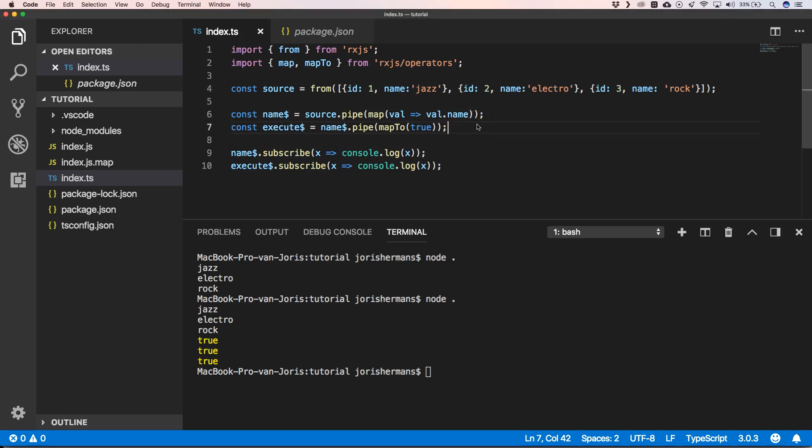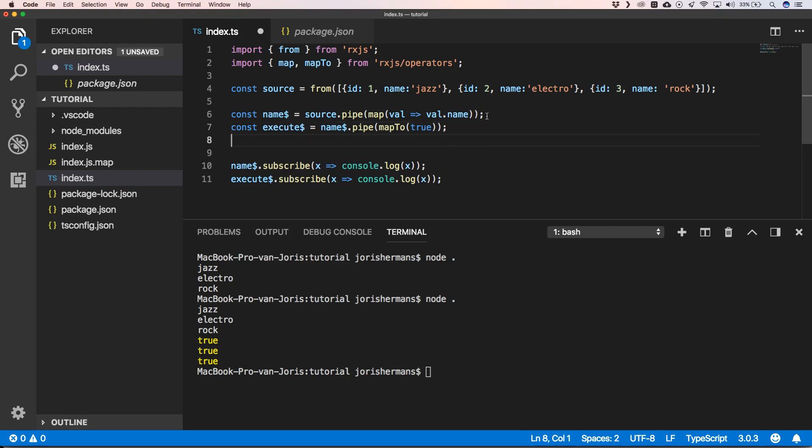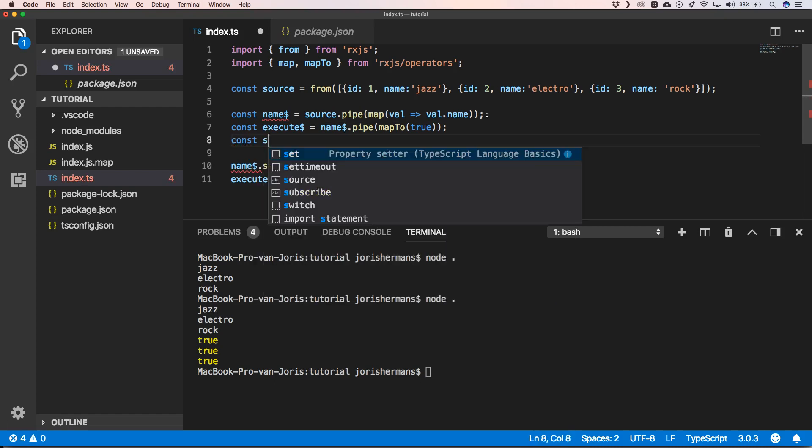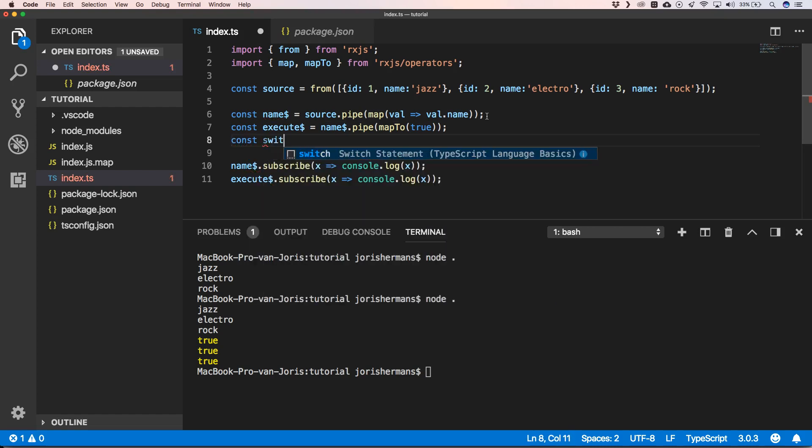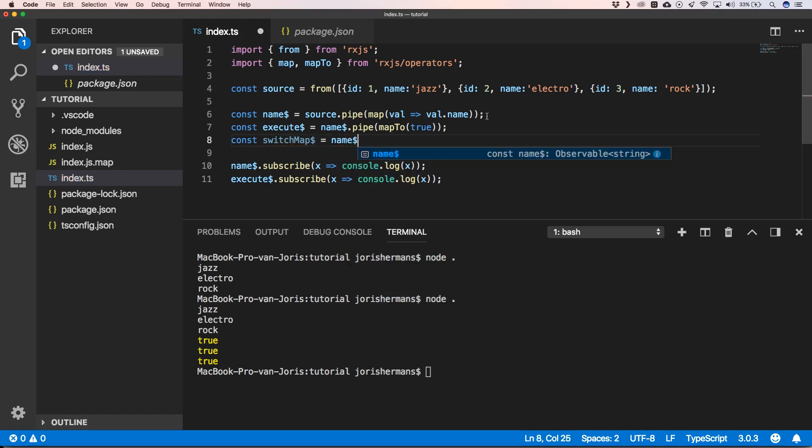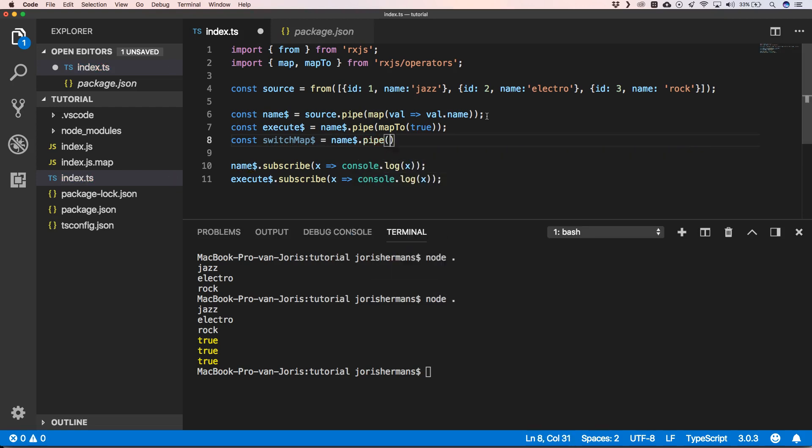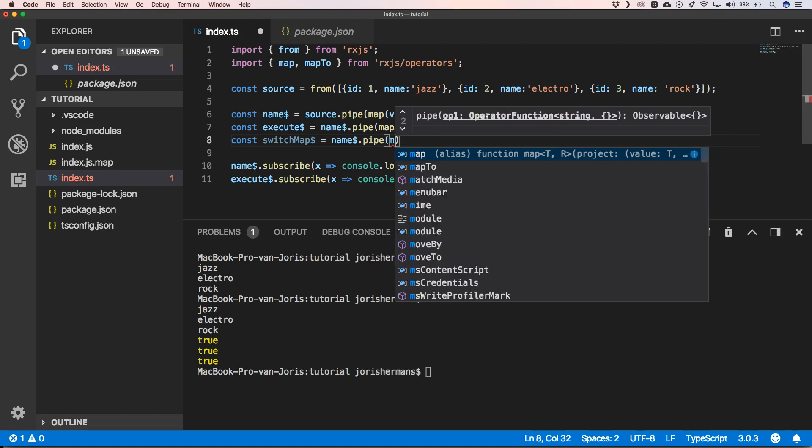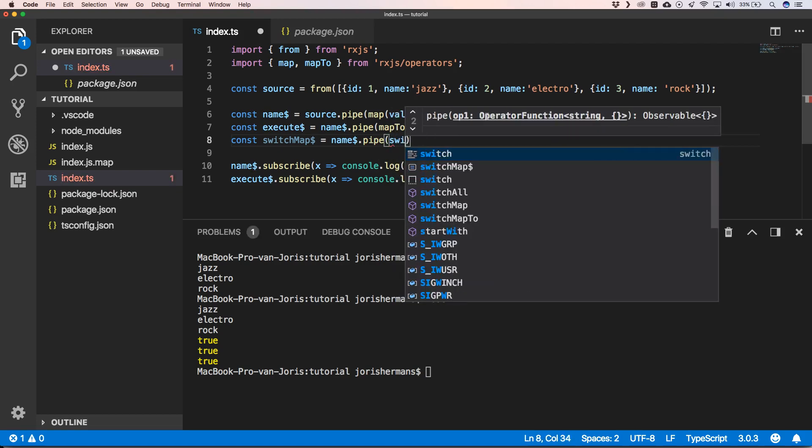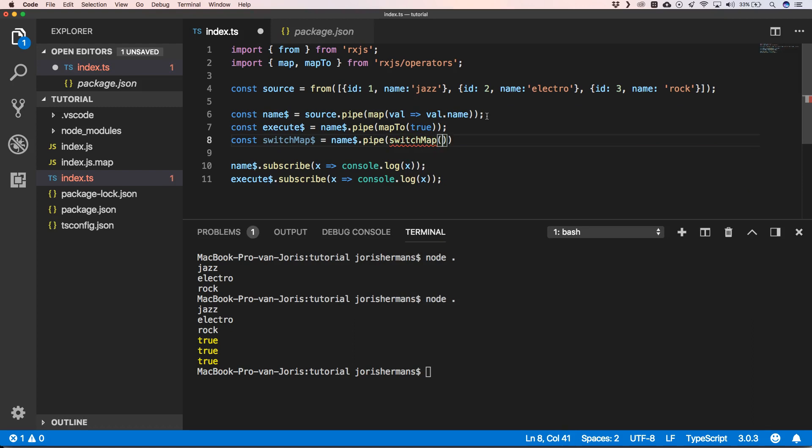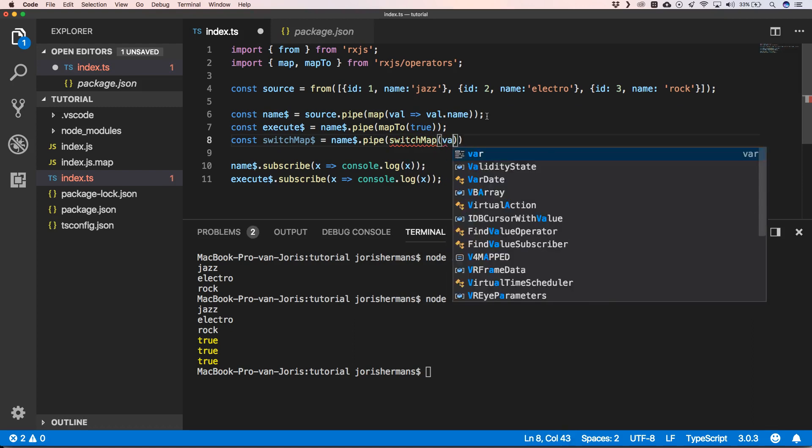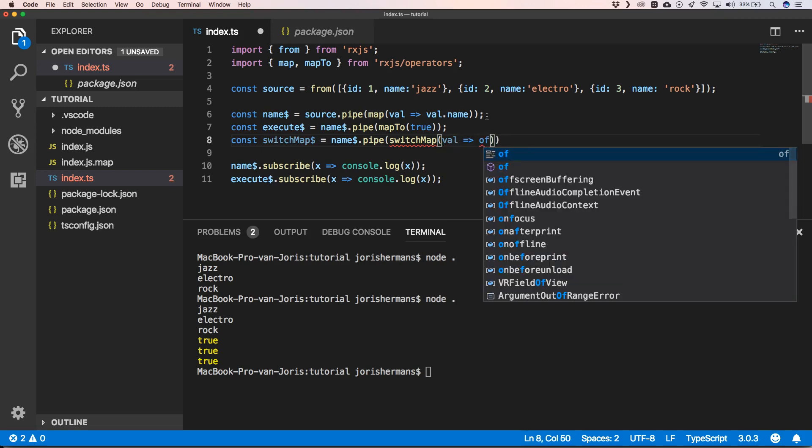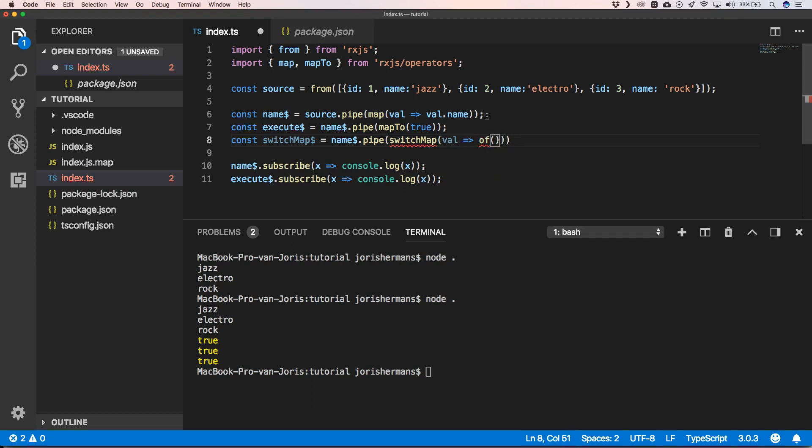So now we can take a look at switchMap. switchMap will do the following: const switchMap. Imagine that we have our names that we then need to do an API call. Then we can say here switchMap, then we do our API call.